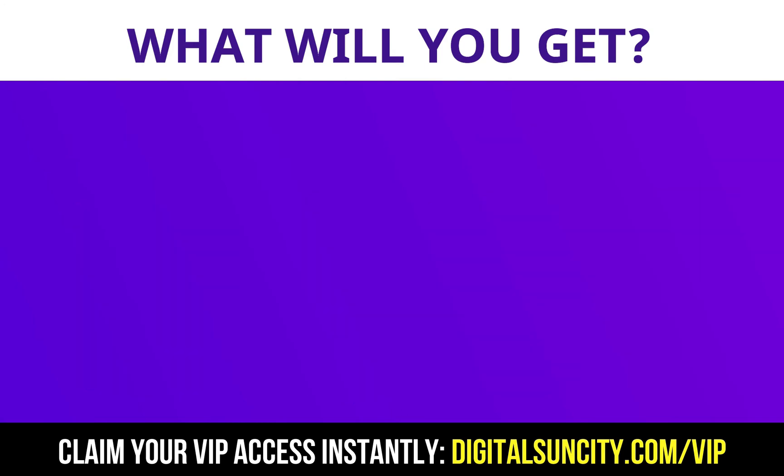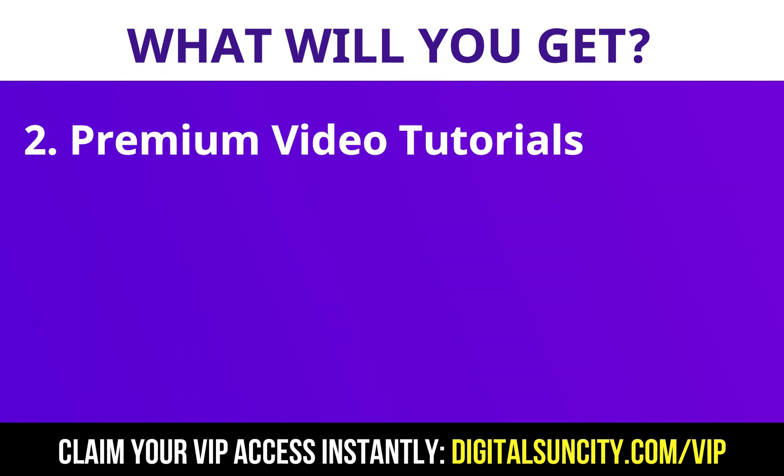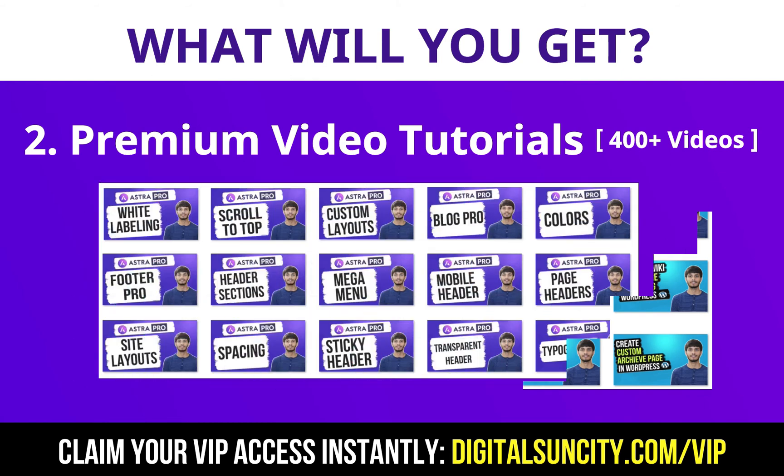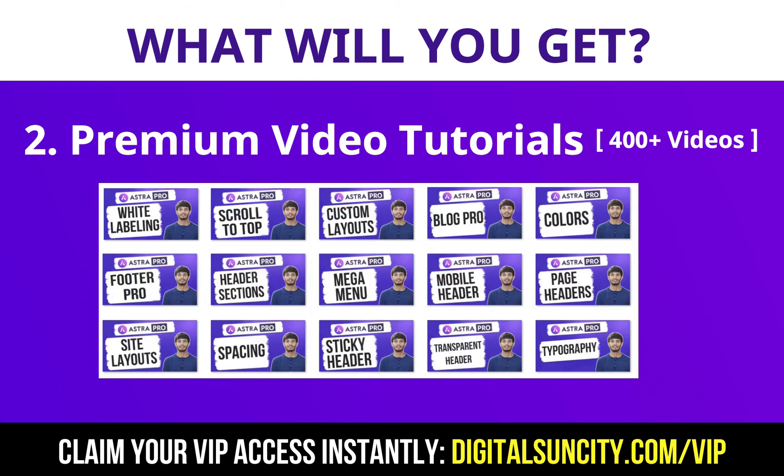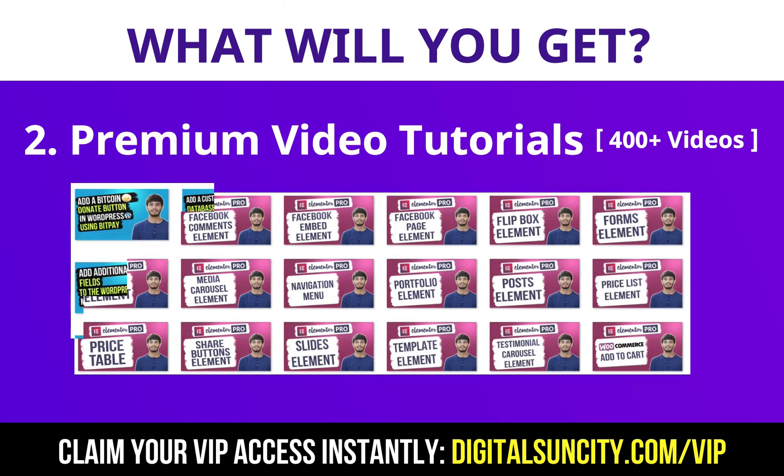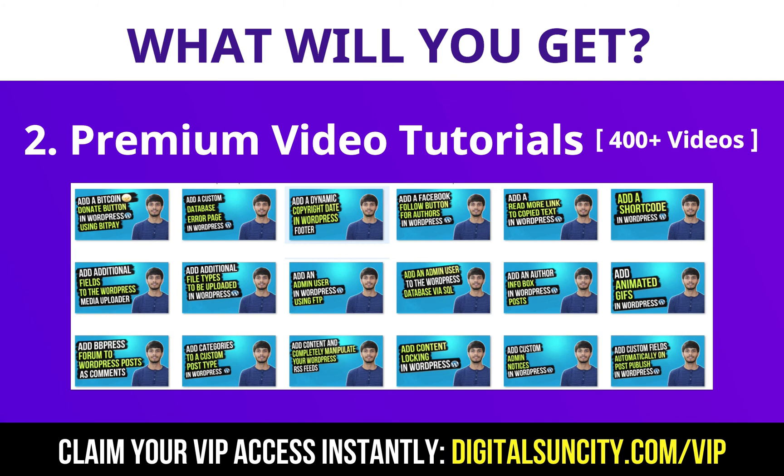Now the second thing is premium WordPress video tutorials. In the coming weeks, I am creating video courses for all the major WordPress themes and plugins. This will include video tutorials for WordPress, Divi, Astra, Elementor, Visual Composer and a lot more.